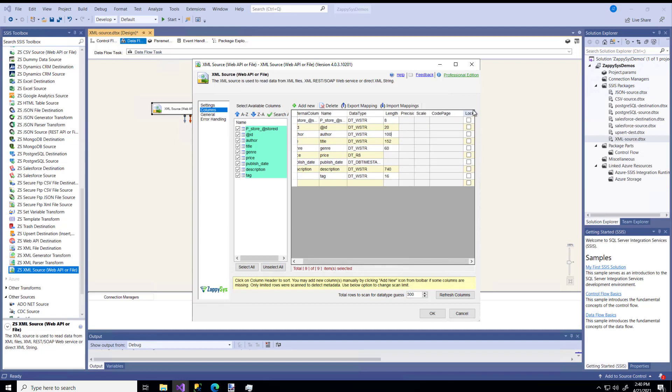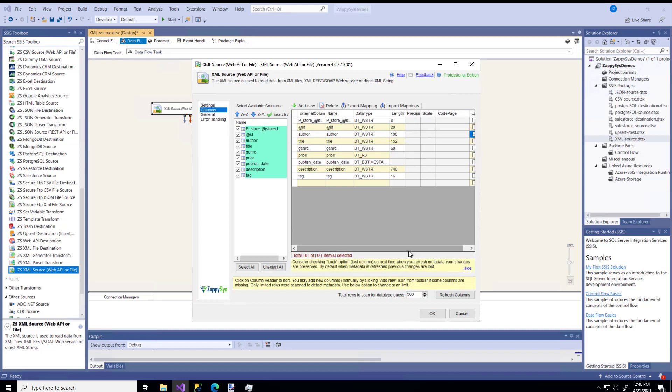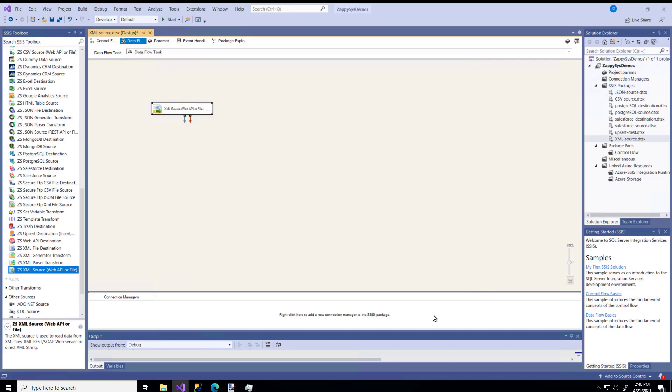You could override it, and then you could check the lockbox. And now this field will always be 100 characters, no matter what the XML file looks like, and no matter what this component will guess, it will use 100 characters. So these columns look good, the metadata looks good. I'm going to say OK.